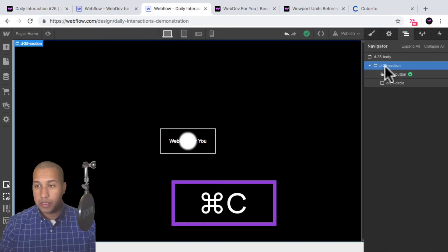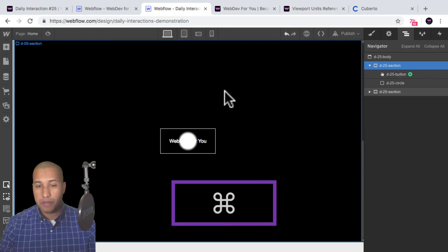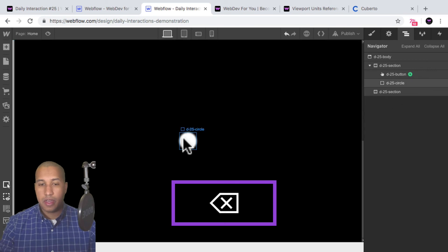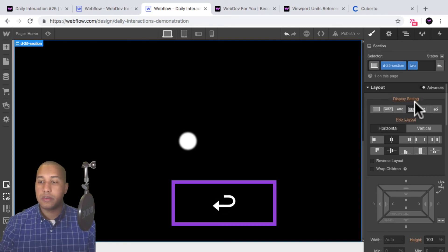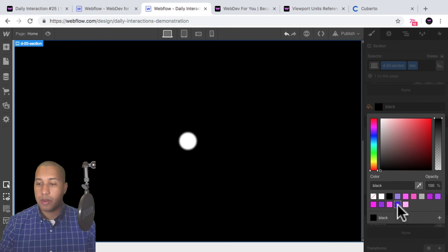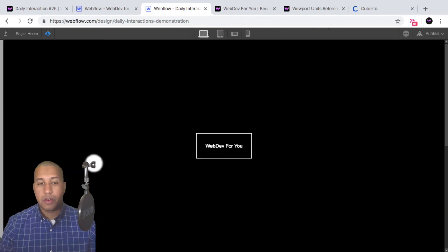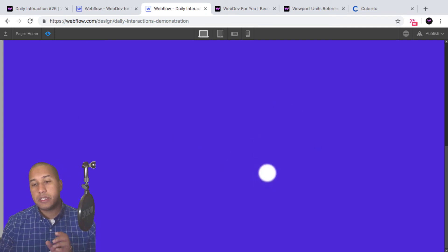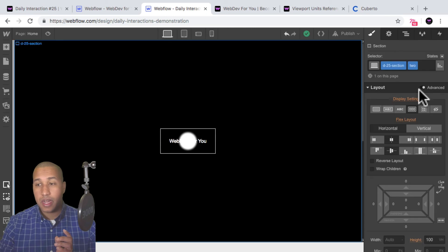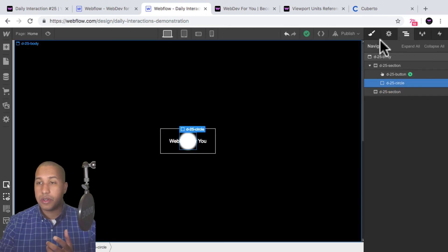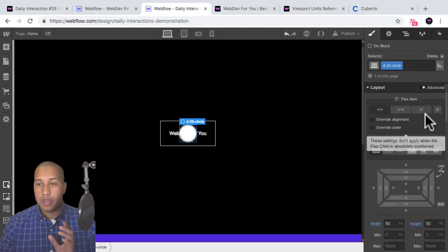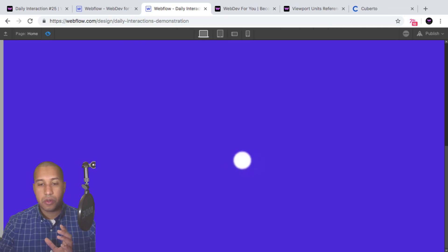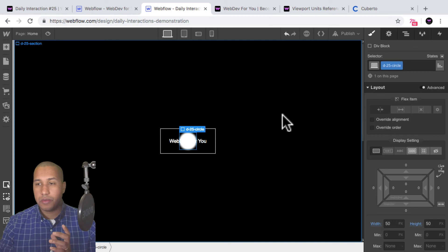I'll quickly demonstrate why fixed position matters. I'll copy the section so we have two sections, change the second background to blue, and note the cursor appears in both sections because the circle is set to position fixed. If I change the circle's position to absolute and scroll, we no longer see the element — so you want it fixed so the cursor shows throughout the entire site even when there's scrolling space.